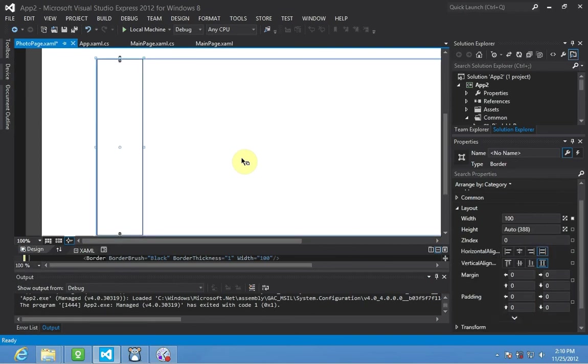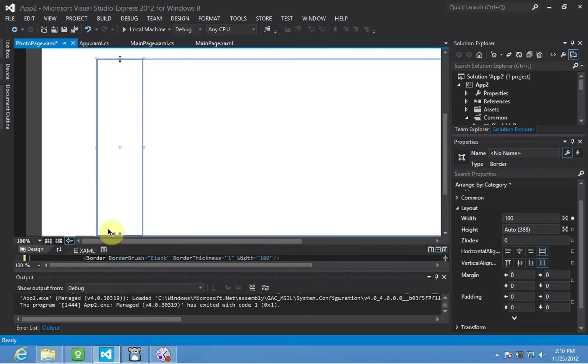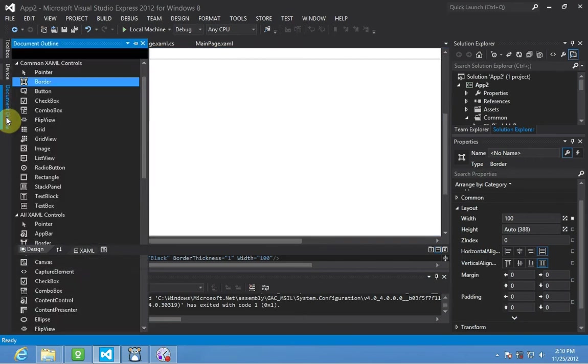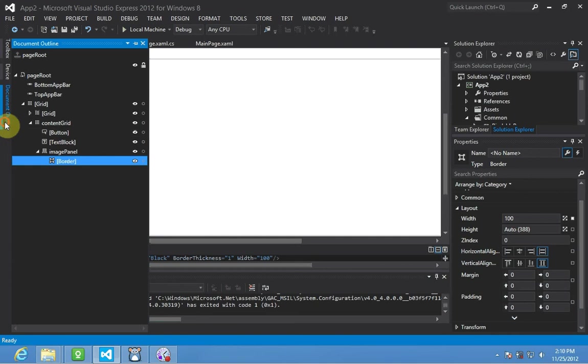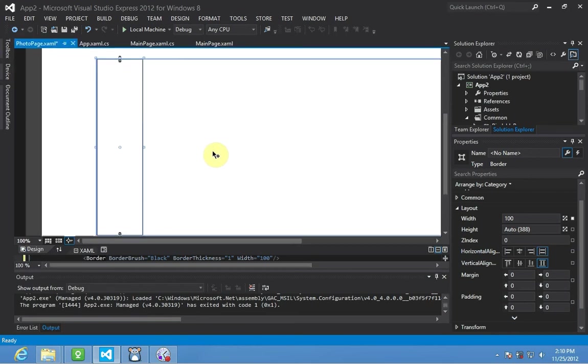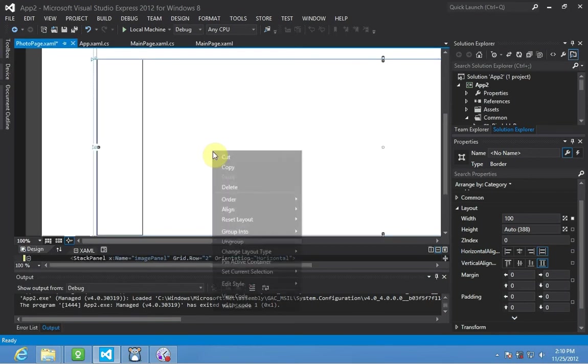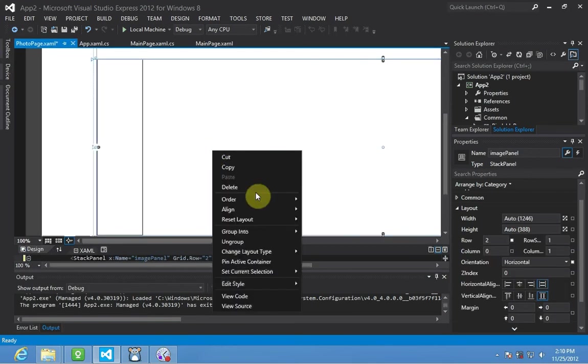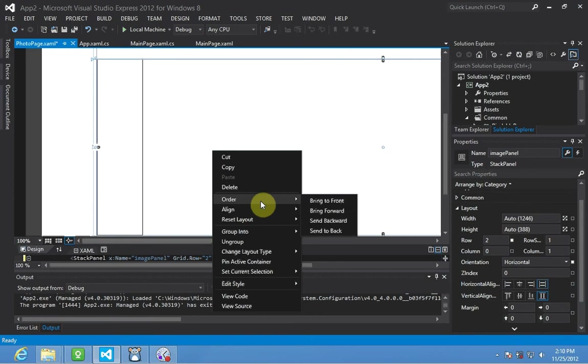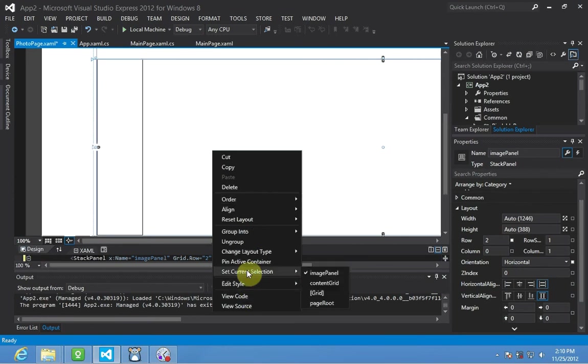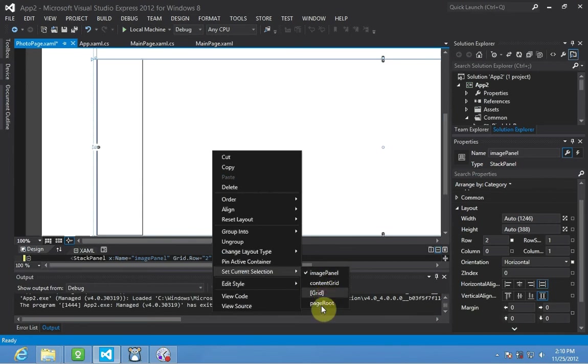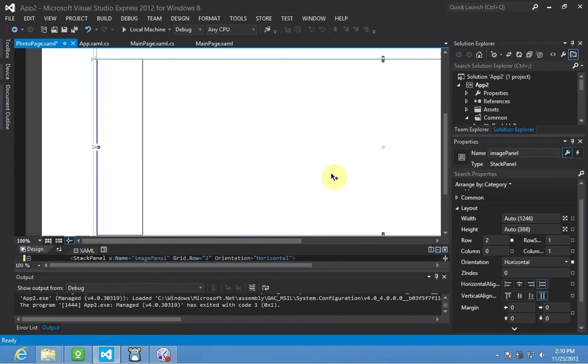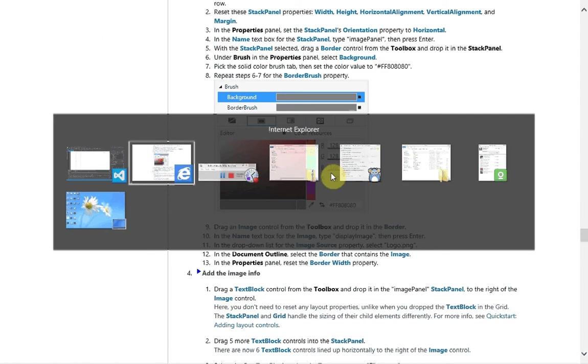Once again, we've showed this before, but if your cursor is over multiple controls and you want to select just one, you'll see the document outline. There it is. So you can select it there, or if you're in the designer and you right click, set current selection. It will give you a list of items in reverse order from the node it's currently on. So panel's part of the content grid, which is part of the master grid, which is part of page root. Alright. So we've got that done.